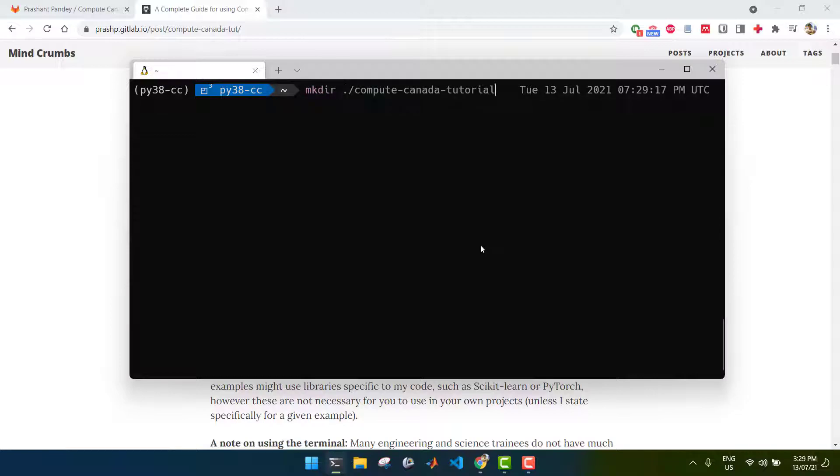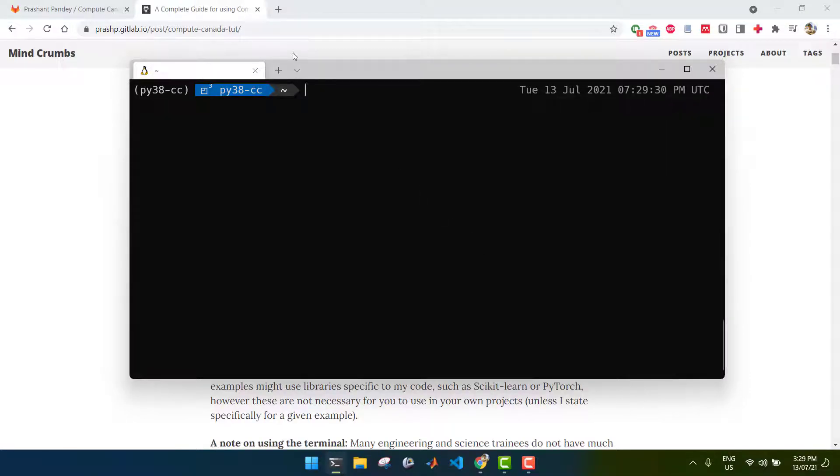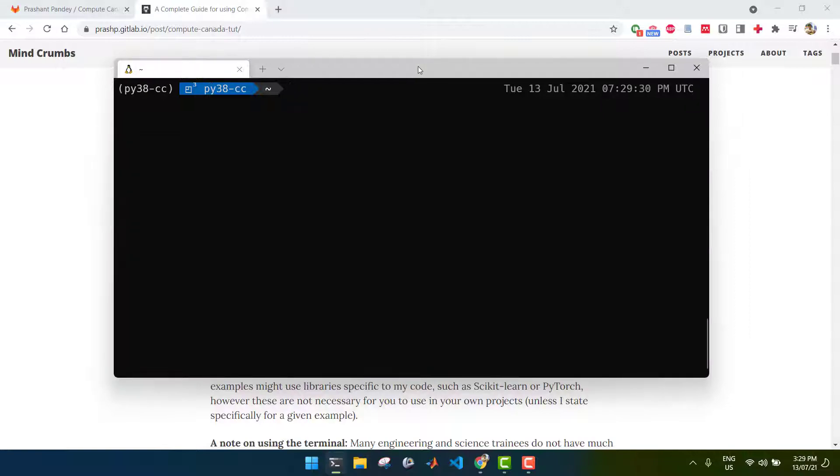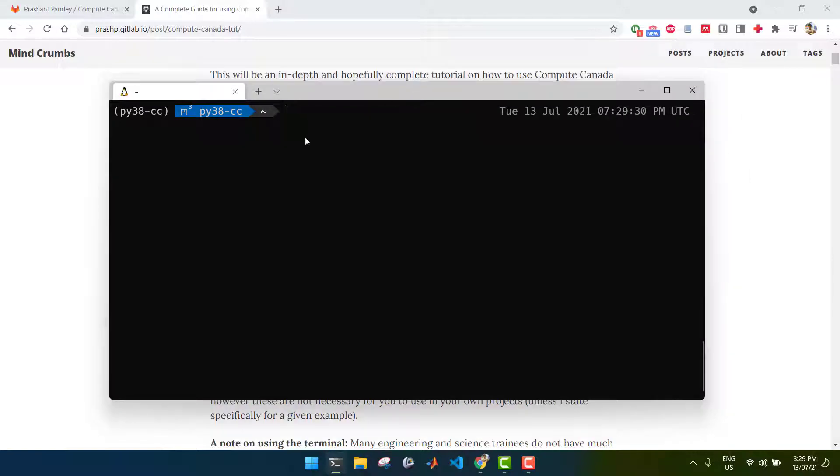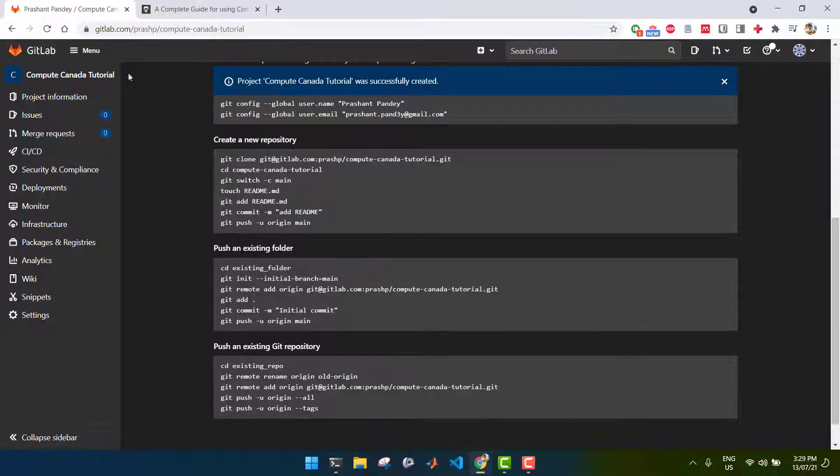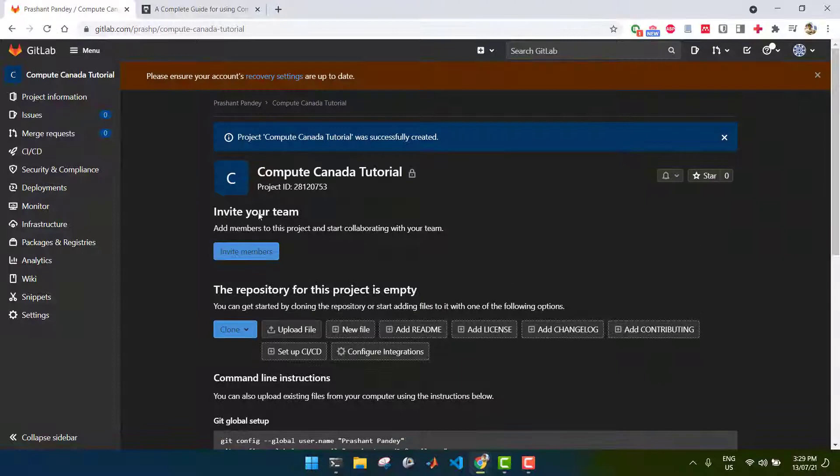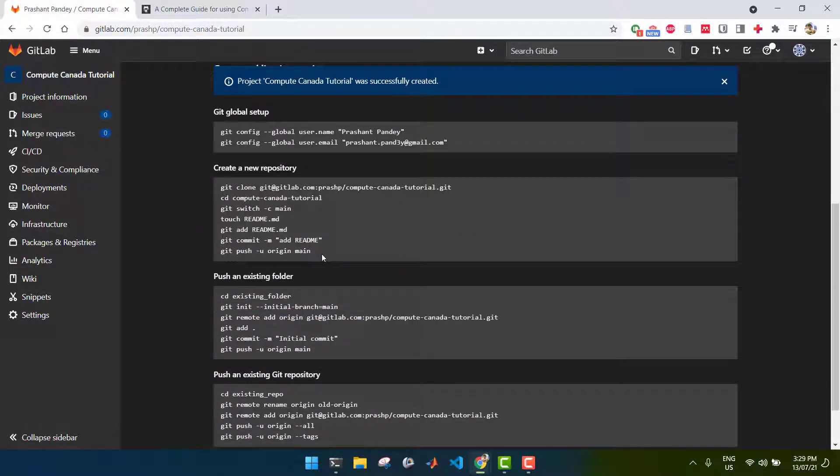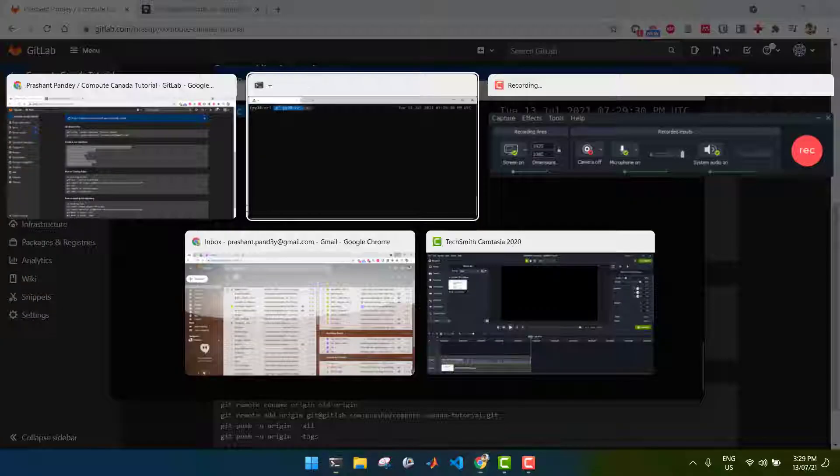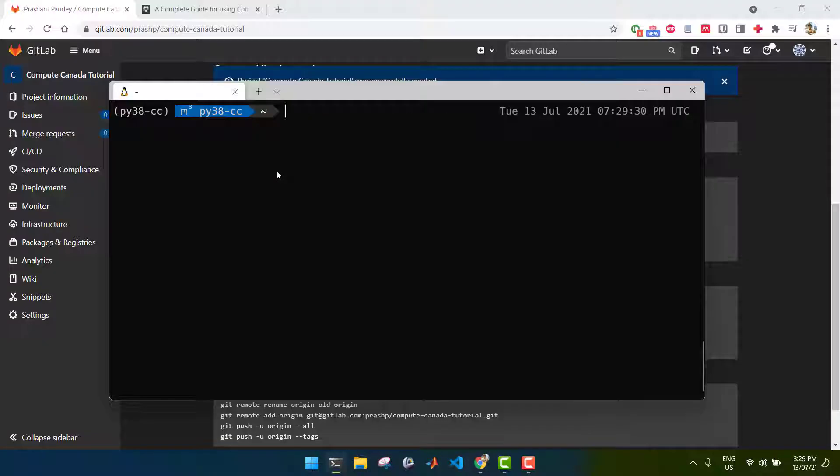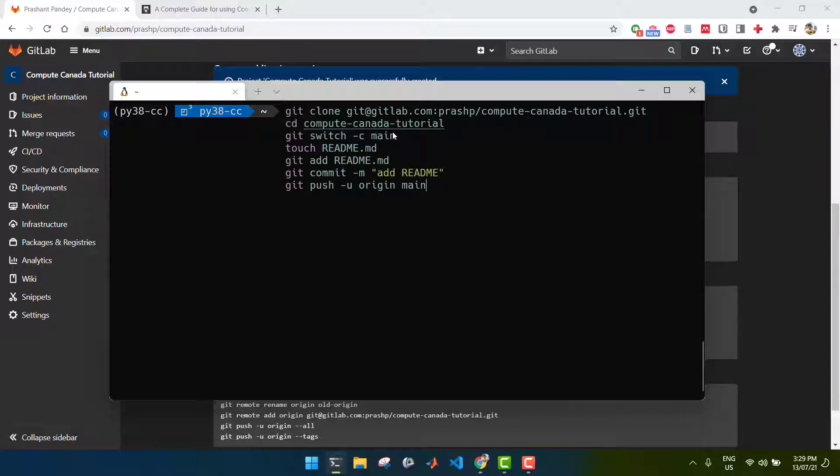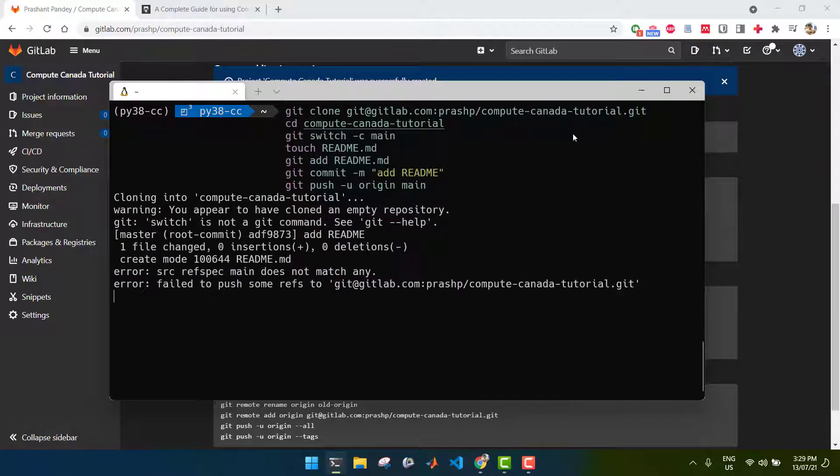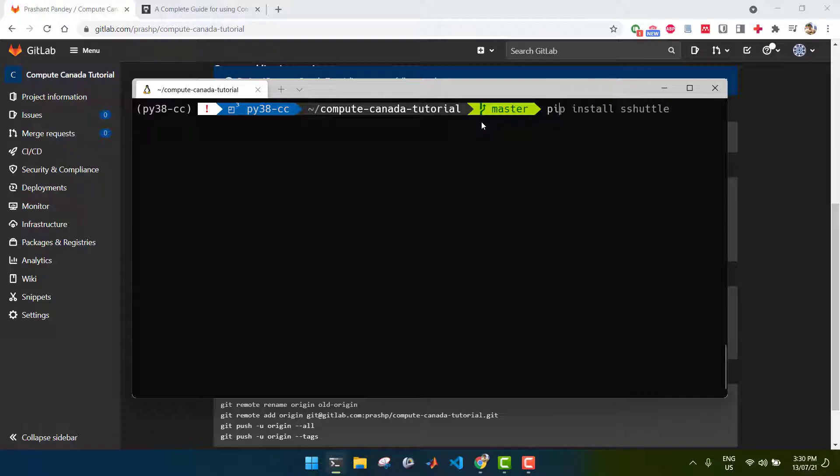Great, now my environment has been activated. I'm going to create the project directory. And for this example, I'm just going to call it compute-canada-tutorial. And the first thing I'm going to do with my project is initialize a Git repository within it. Now I've already created a remote repository on GitLab, also called compute-canada-tutorial. And I'm just going to simply link the local repository with the remote repository using the instructions GitLab provides. And if you use GitHub, these commands will be more or less the same.